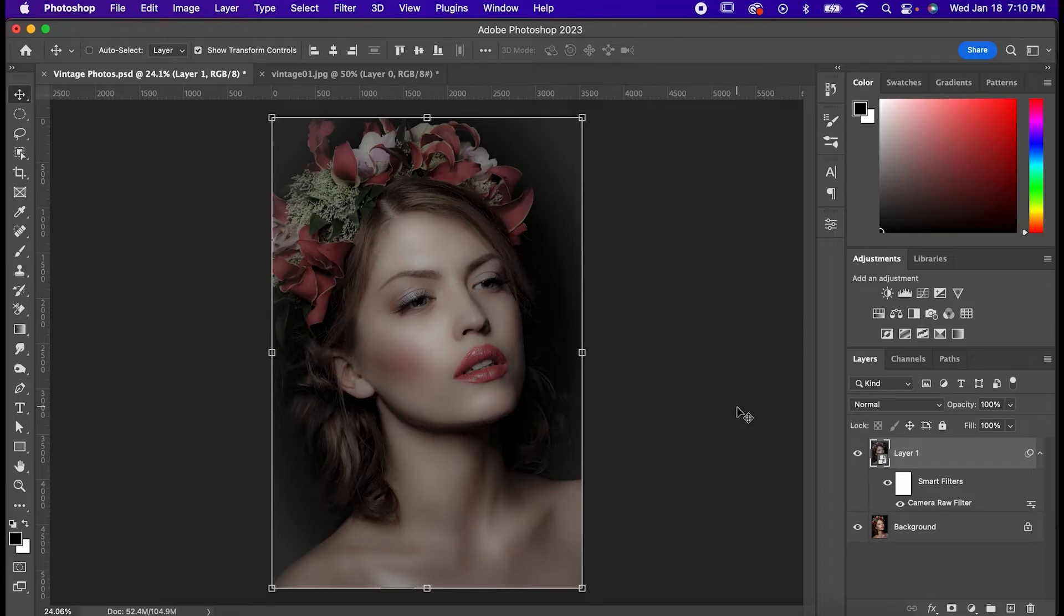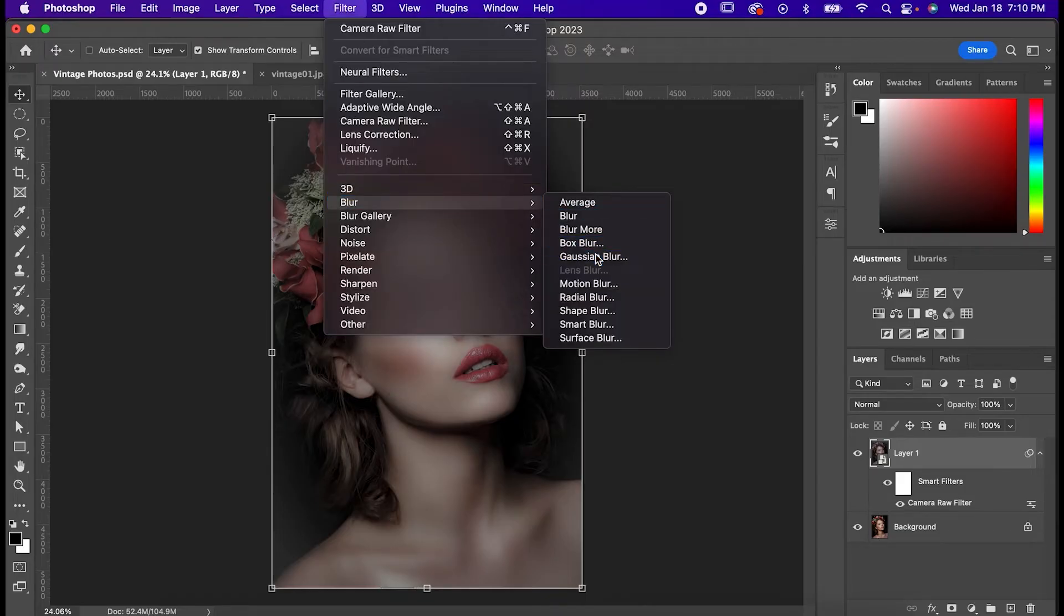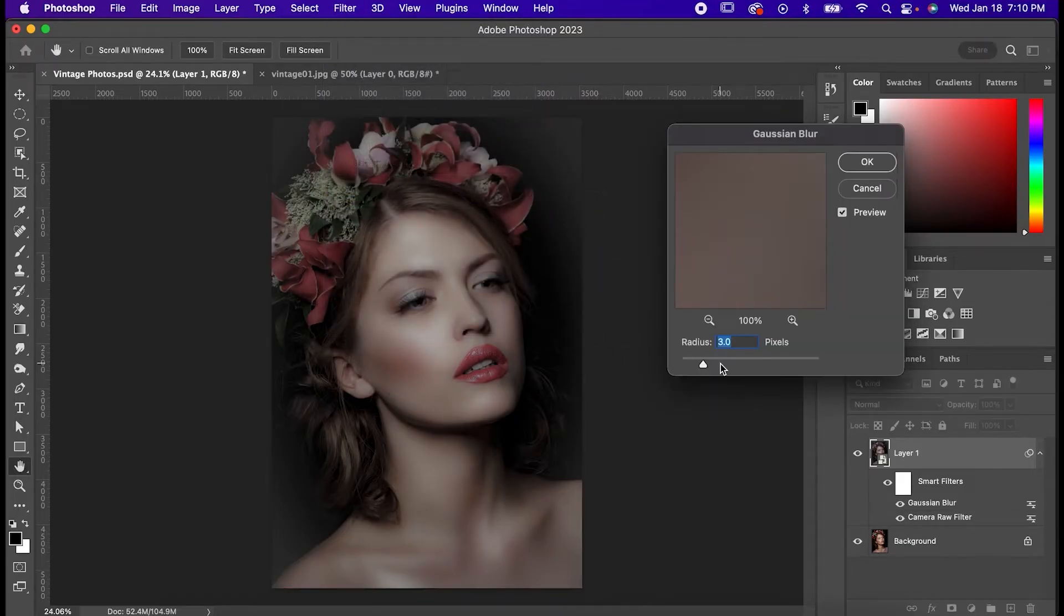as well as how photos age over time. First thing is to reduce some of the image clarity by going to filter, blur, gaussian blur. Set the radius to 3,